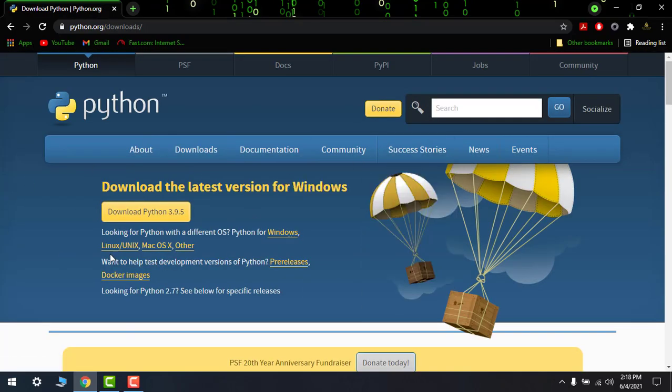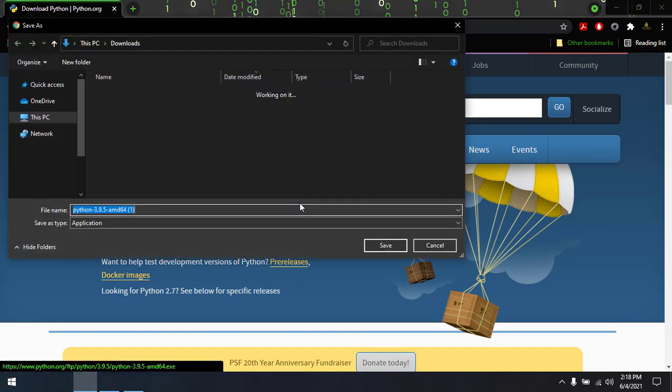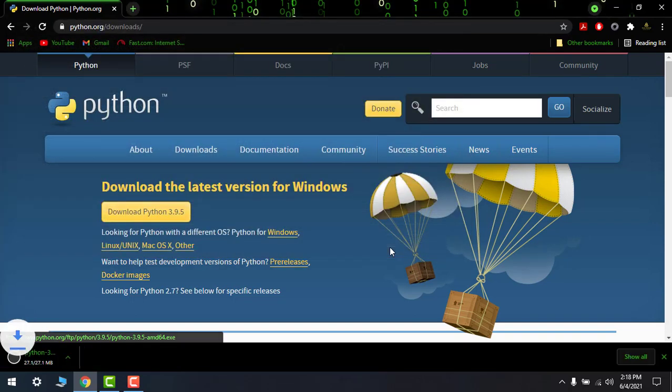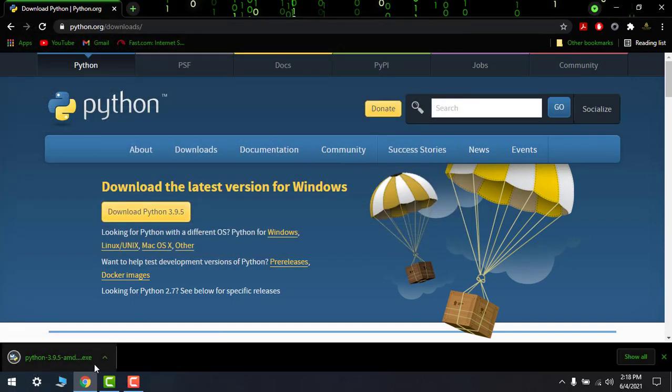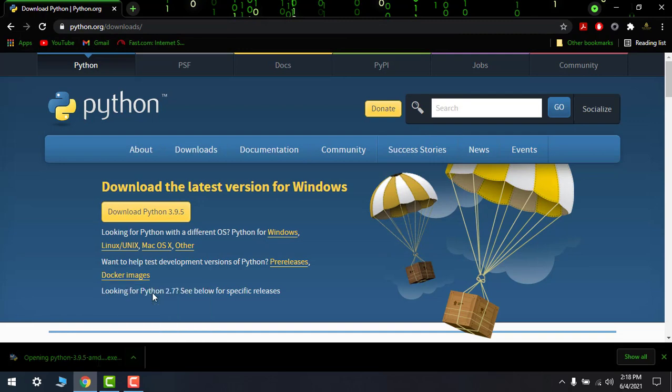So here we have the latest version for Windows. Just download it. Okay, so done, 27.5 MB. Let's open this.